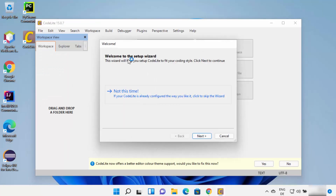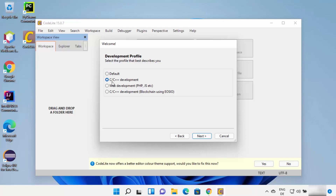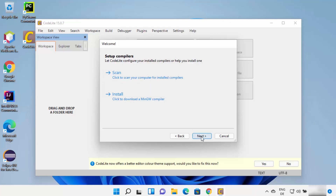CodeLite IDE has started and it says 'Welcome to the Setup Wizard.' Click Next, and on the next window choose C and C++ development, then click Next. This is the important part: on Windows you need to have a MinGW compiler in order to run and compile your C and C++ programs. If you have already downloaded and installed MinGW, you can click Scan; otherwise click Install.